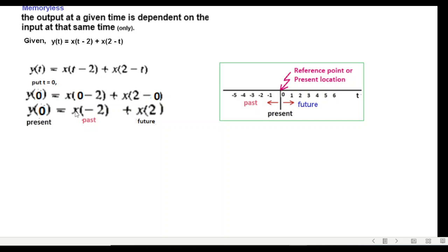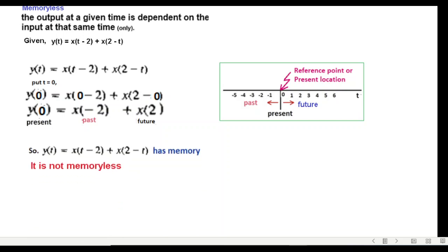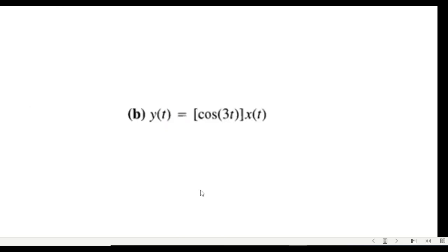This does not validate that the output at any given time is dependent on the input at that same time. Here the output at zero time is depending on input at minus two or the past input or also in the future input. Therefore we can conclude that the system has memory and it is not memoryless.